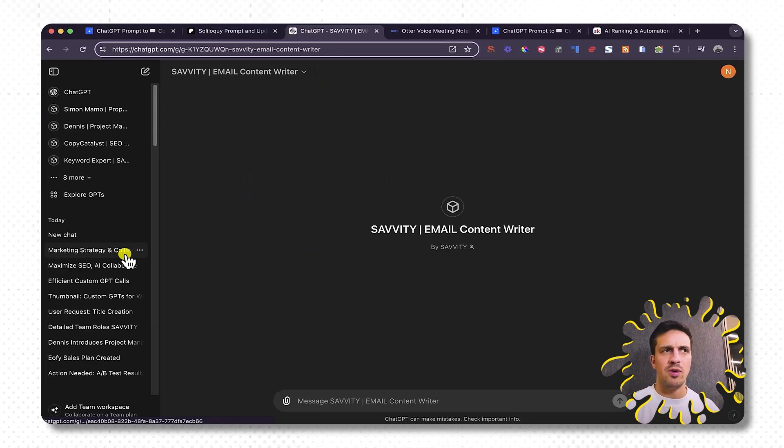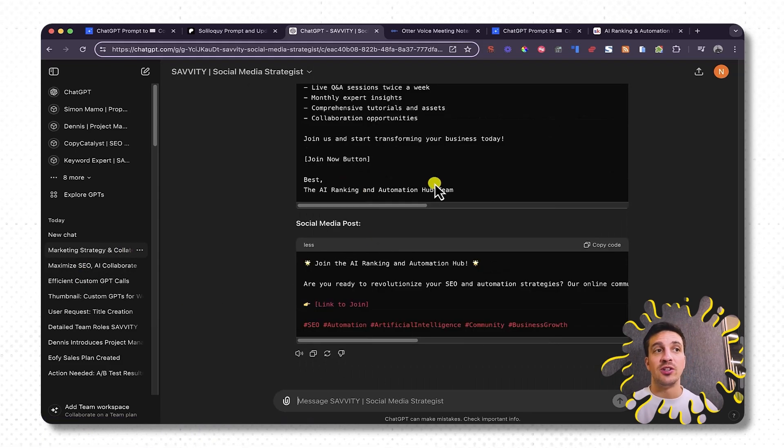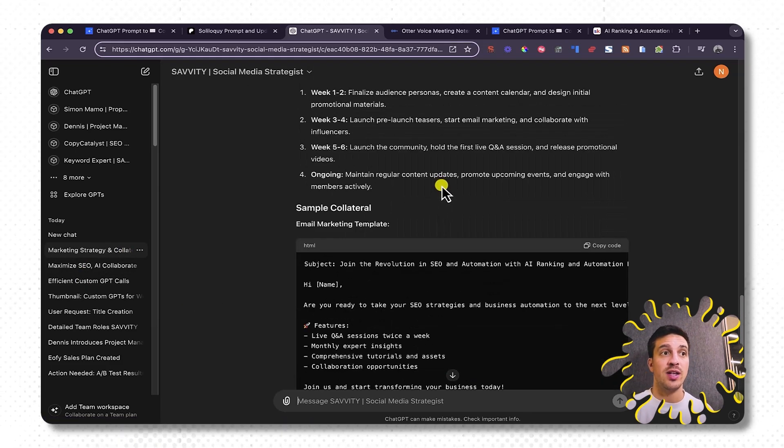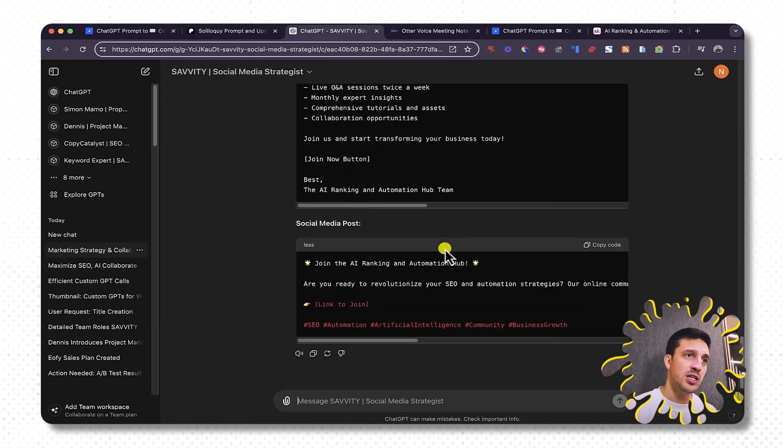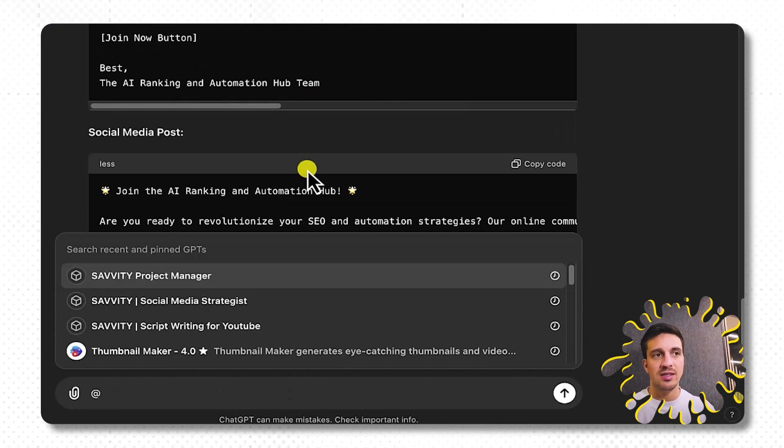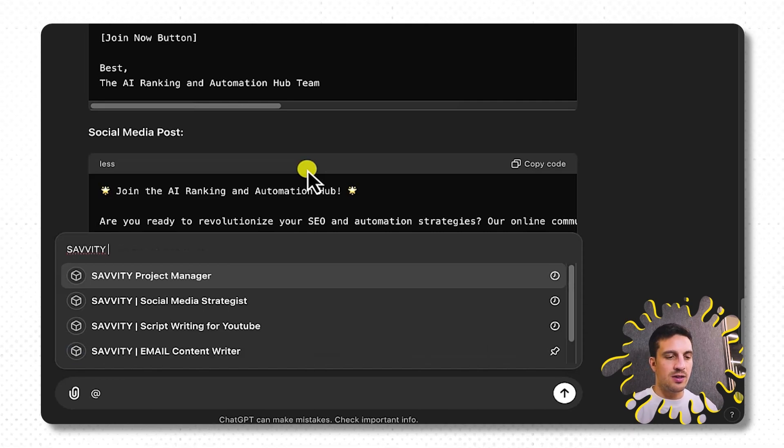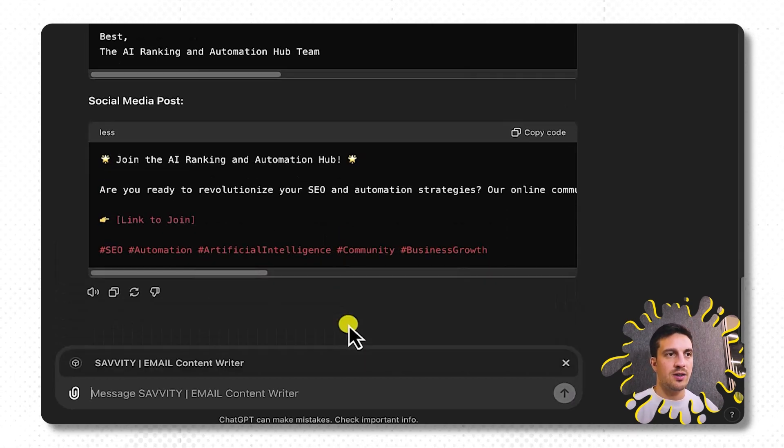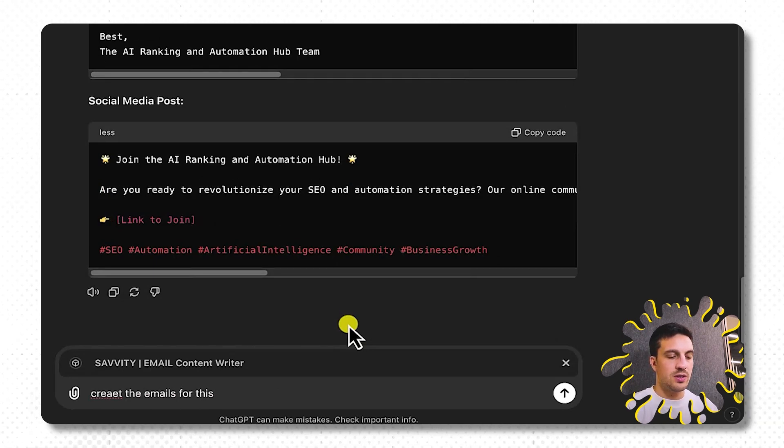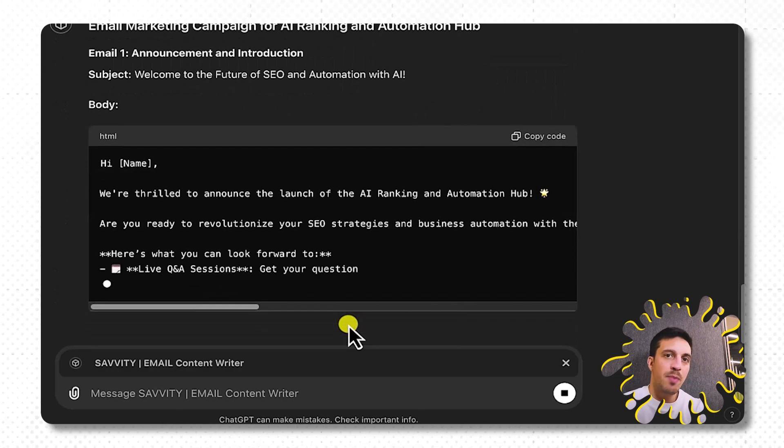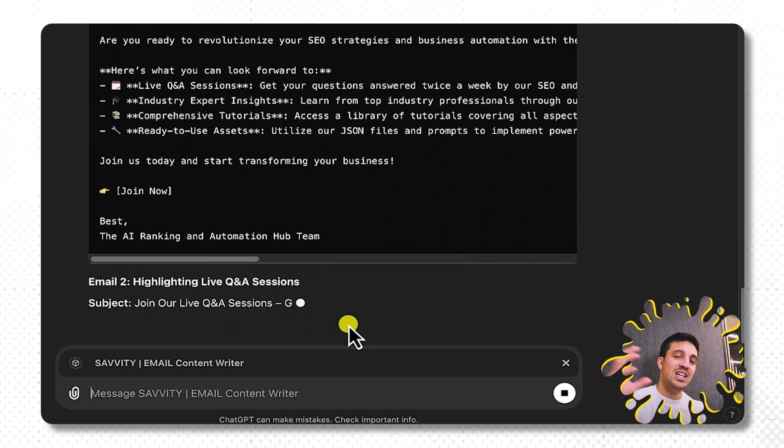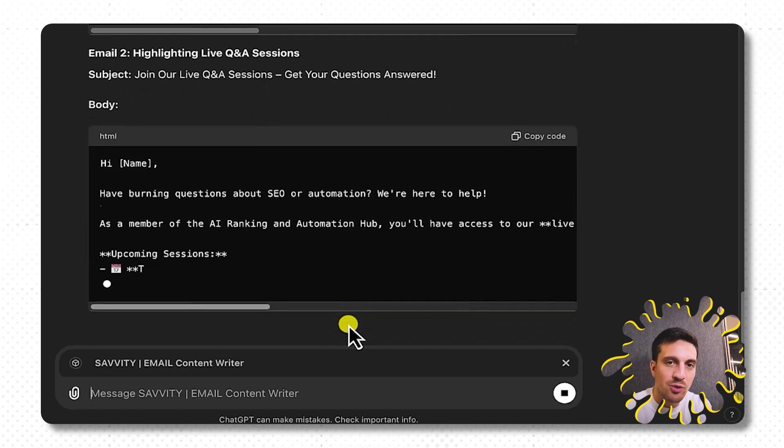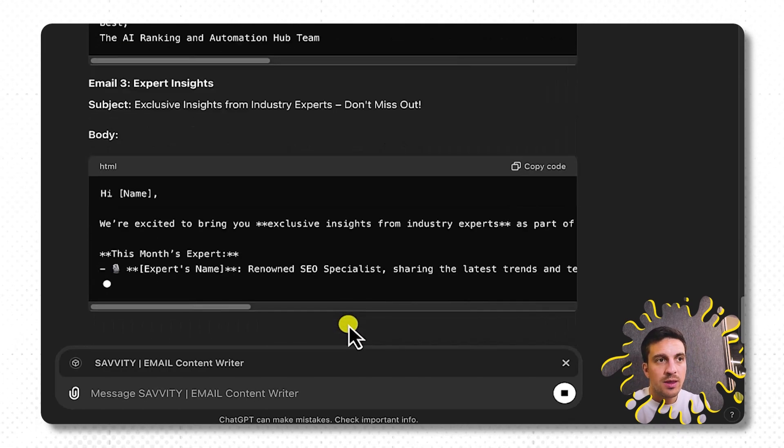So I'm going to go back to my previous conversation that I was having with my social media strategist, and he had already started to create the collateral. But I want now my email GPT to create the email for me because he's the expert. I'm going to go Savity and then go email. And there it is. And I'm going to go create the emails for this campaign. And because it understands the background of what we're talking about, because I've called it into that conversation, I didn't have to explain anything else. And it's already writing it for me.